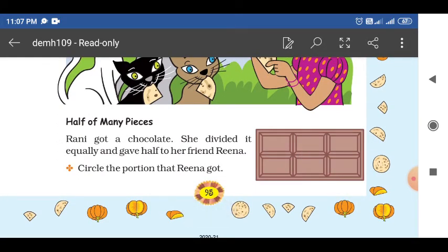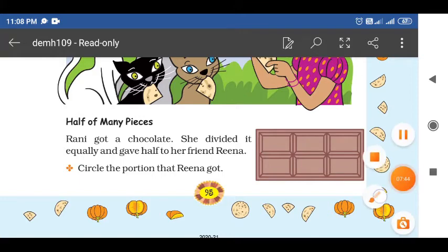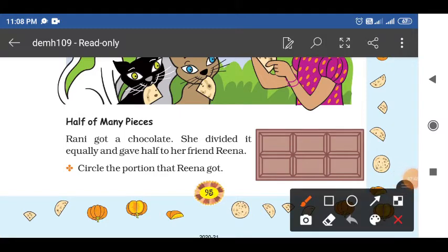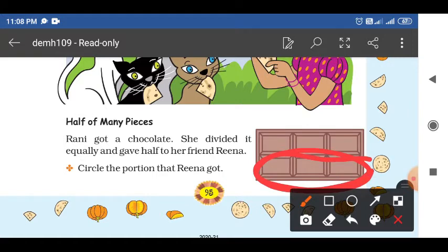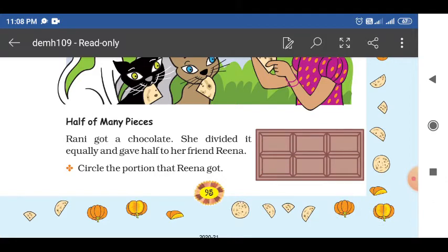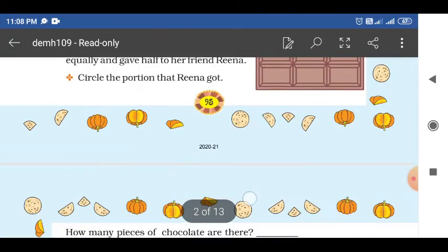Half of many pieces. Now Rani got a chocolate. She divided it equally and gave half to her friend Rina. Circle the portion that Rina got. Rani got a chocolate and divided it equally — how many total parts are there? One, two, three, four, five, six parts. So equally she divided — you have to circle how much Rina got. Rina got this much — so Rani got the other half. Equally it will be 3 pieces and 3 pieces — Rani got 3 pieces and Rina got 3 pieces.